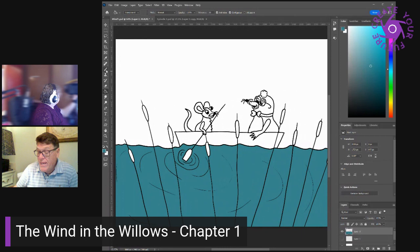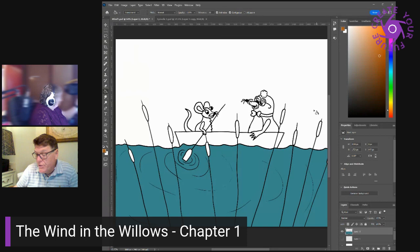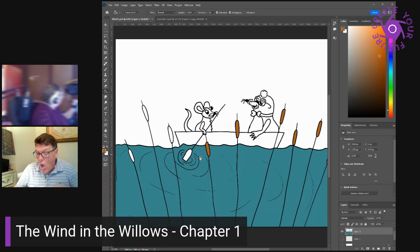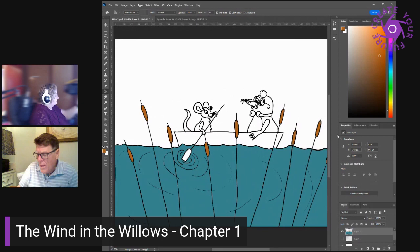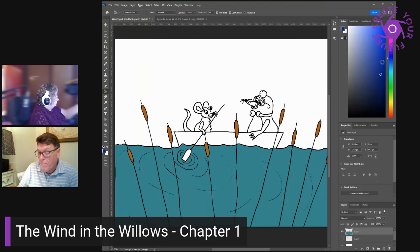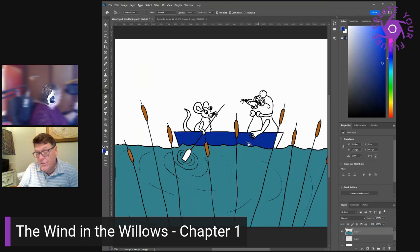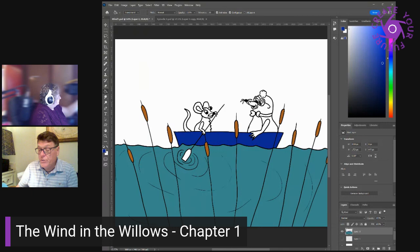But isn't it a bit dull at times, the mole ventured to ask? Just you, and the river, and no one else to pass a word with? No one else to? Well, I mustn't be too hard on you, said the rat with forbearance. You're new to it, and of course you don't know. The bank is so crowded nowadays that many people are moving away altogether. Oh, no, it isn't what it used to be at all. Otters, kingfishers, dabchicks, moorhens, all of them about all day long, and always wanting me to do something, as if a fellow had no business of his own to attend to.